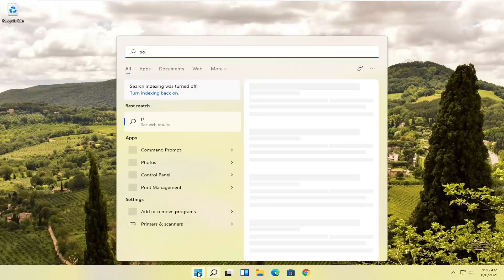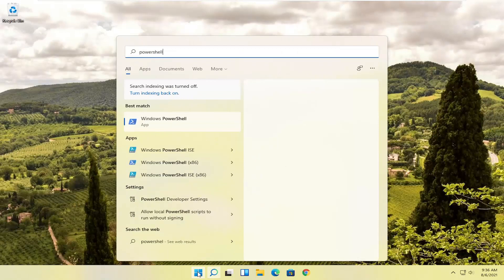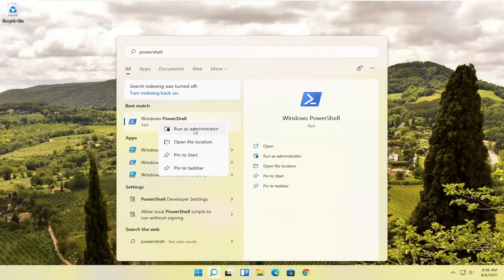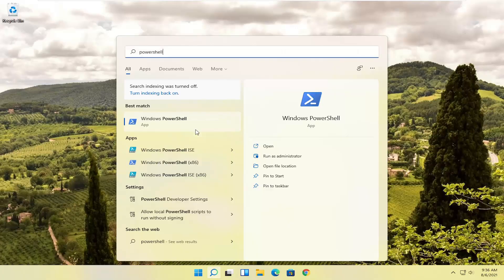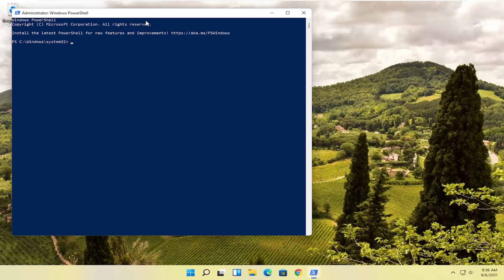So open up the Start menu, search for PowerShell. Windows PowerShell should be the best option here. Right click on it and select Run as administrator. If you receive a user account control prompt, go ahead and select Yes.